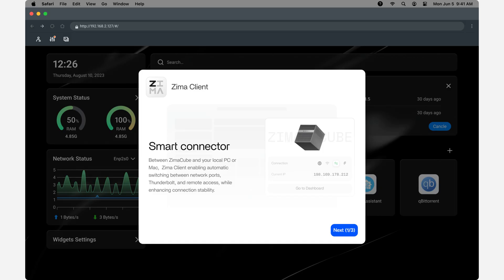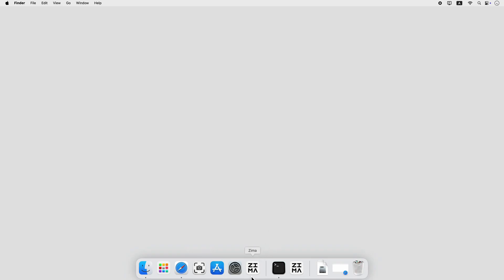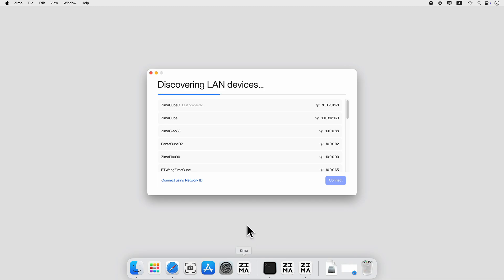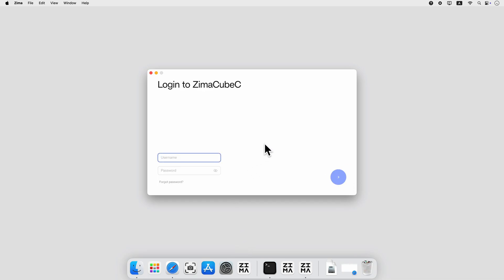We have also released the ZimaClient 2.0, the smart connector for ZimaOS. The first time you connect to ZimaOS is easy. ZimaClient will automatically find ZimaOS on the network and guide you to connect.